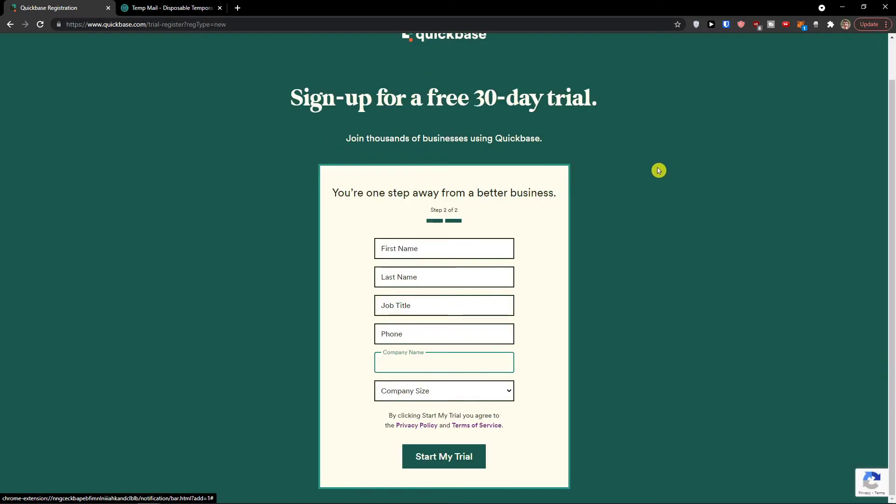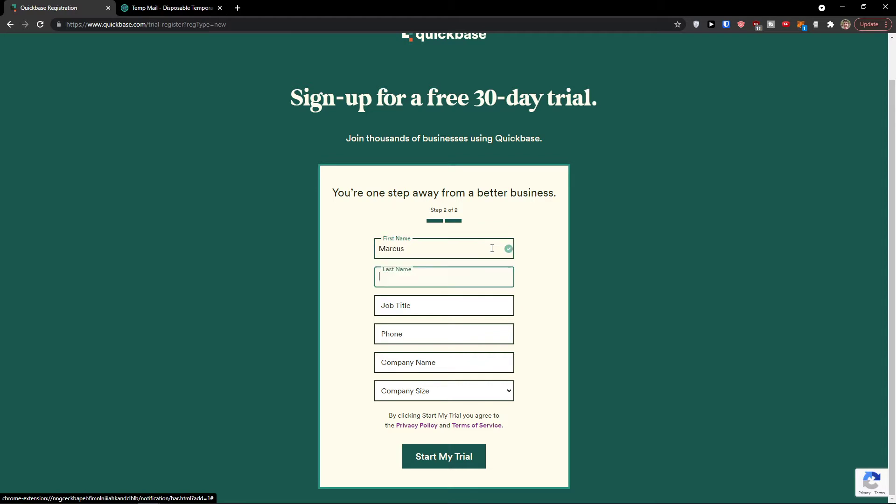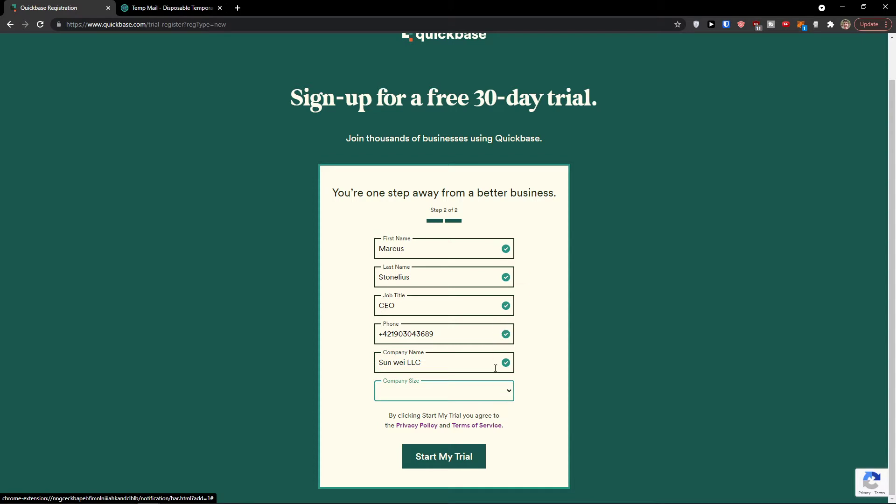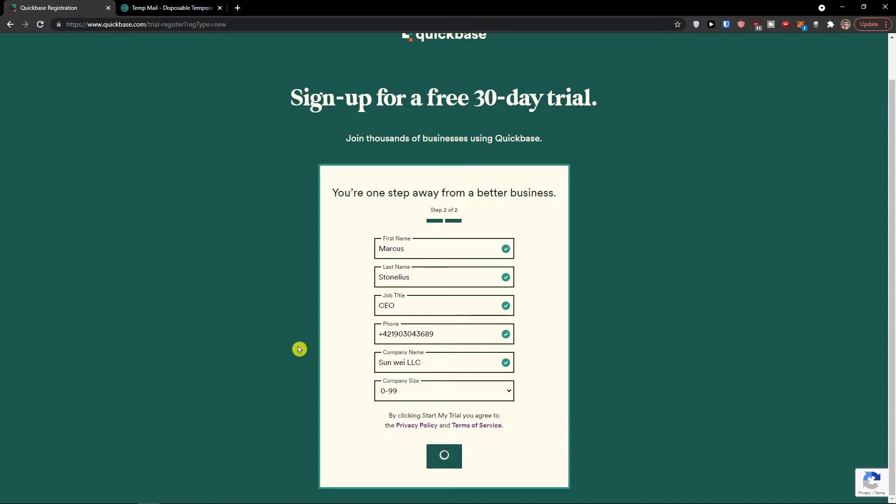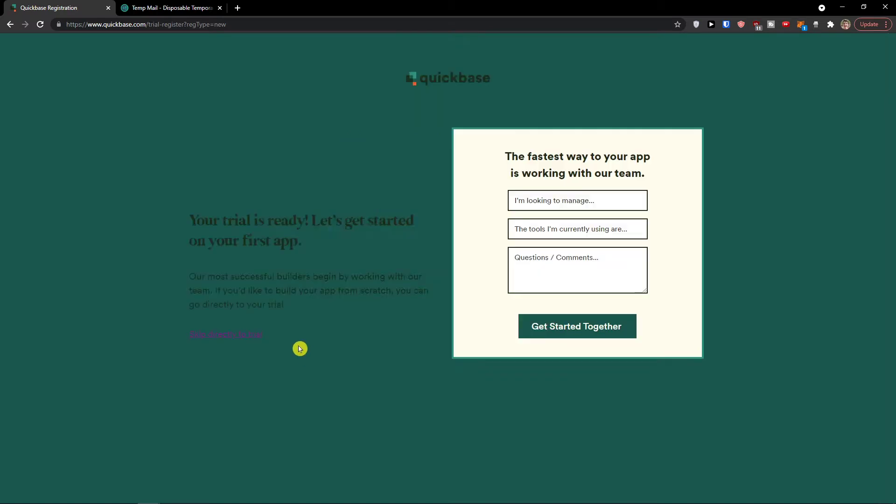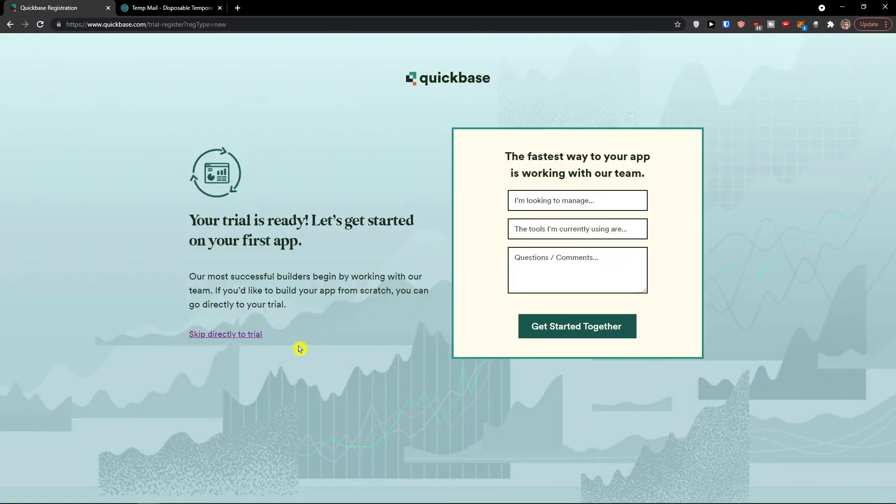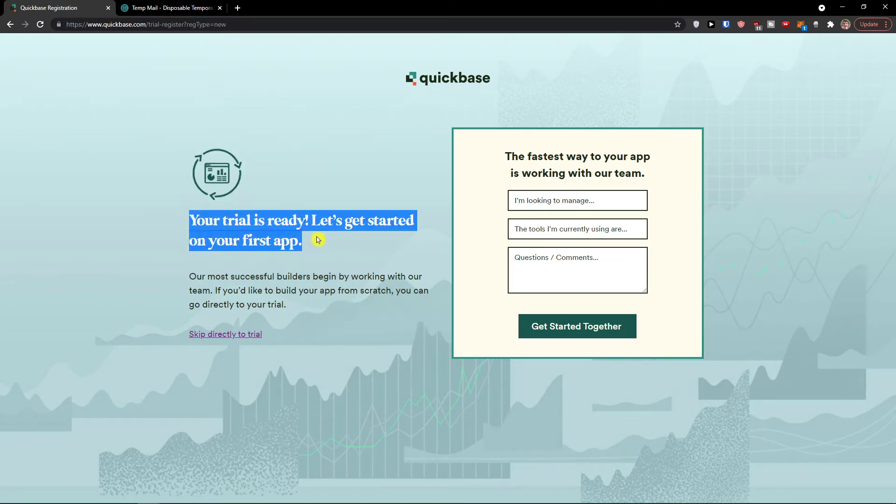Then you're going to continue and you're one step away from better business. Enter your name, select CEO, add a phone number, company name, and company size 0 to 99 people. Then simply click start my free trial. Let's just wait until it loads and then your trial is ready.